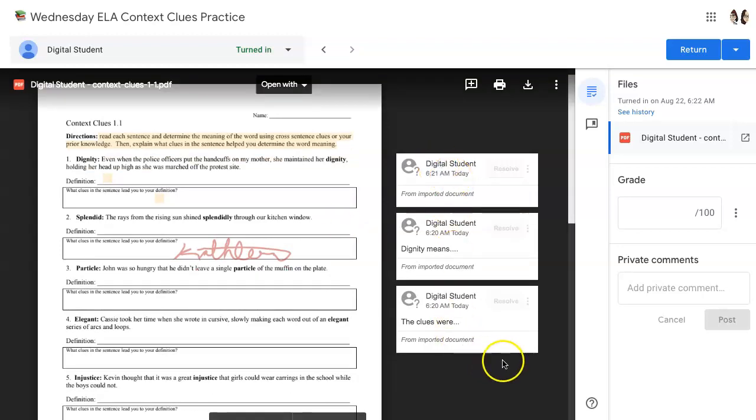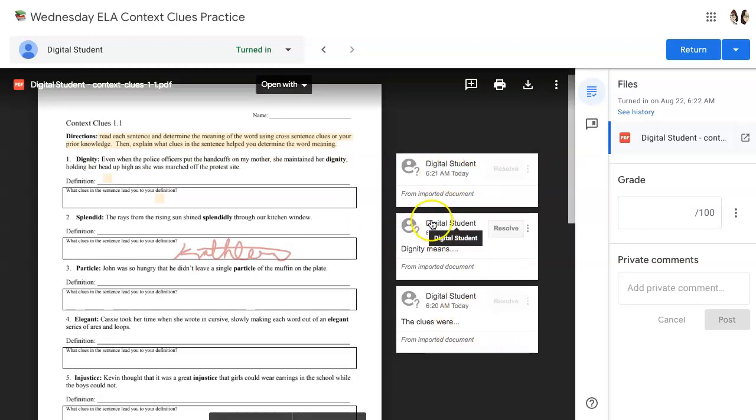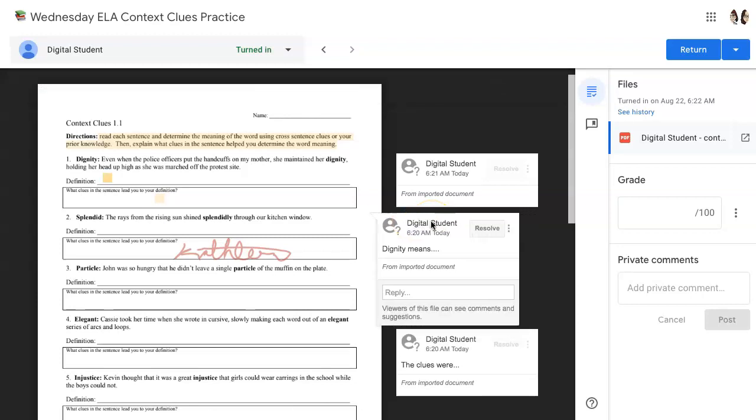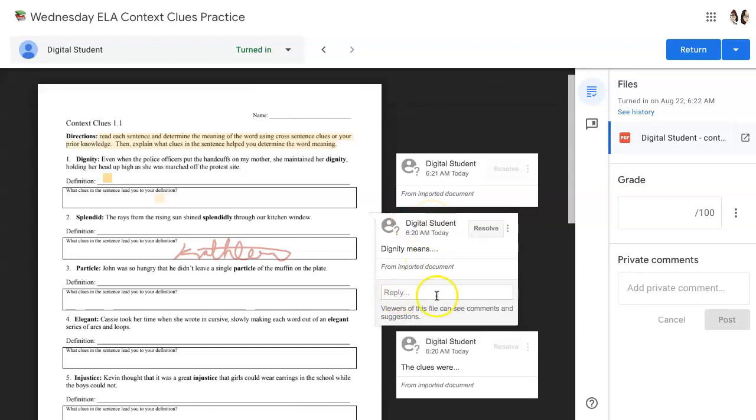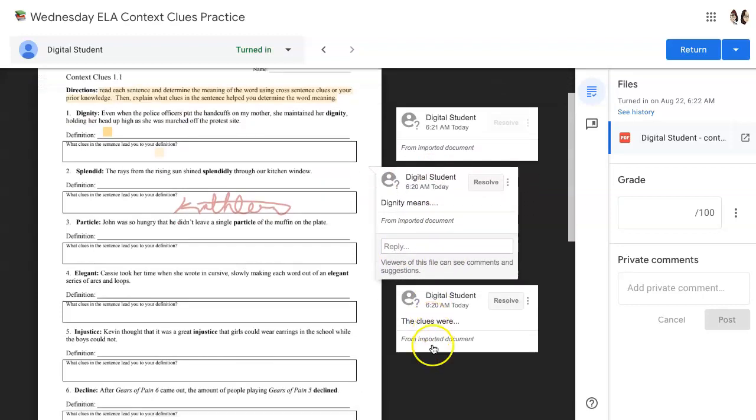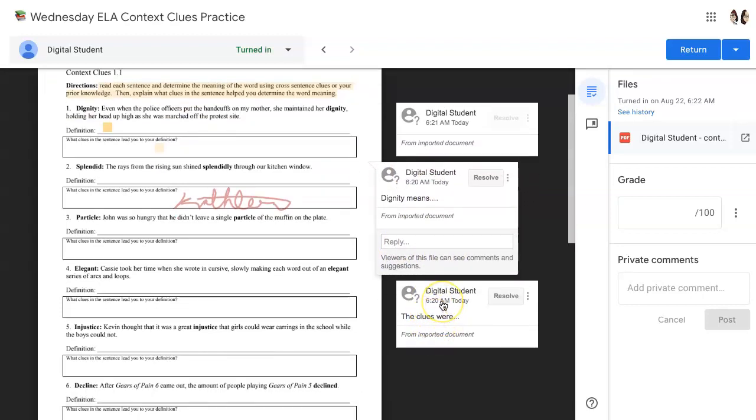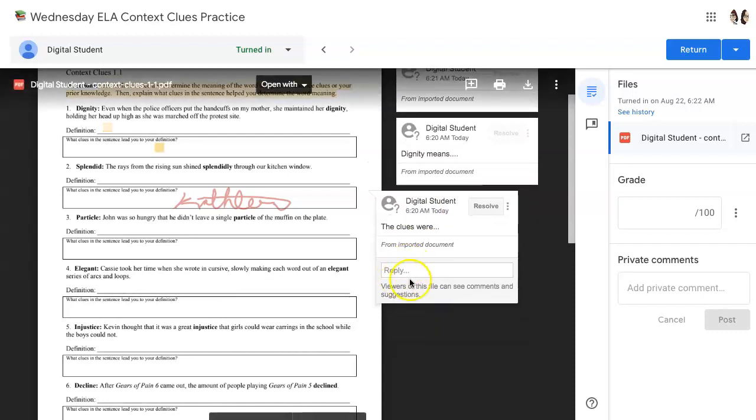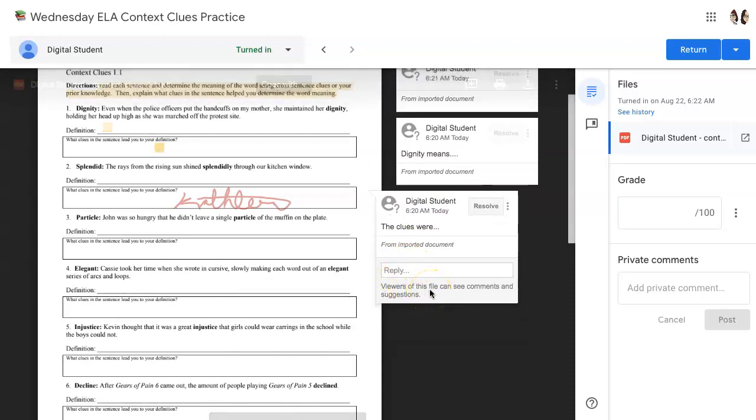Here you'll see all the students' annotations. You can click on them to provide further feedback by replying here. You can move through all of the annotations to provide feedback on individual responses.